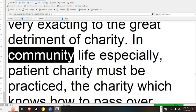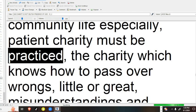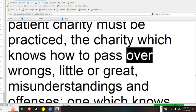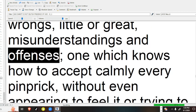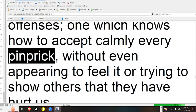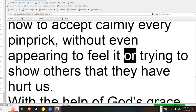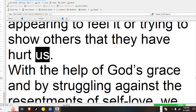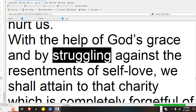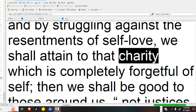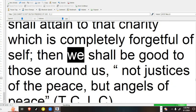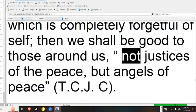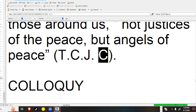In community life especially, patient charity must be practiced, the charity which knows how to pass over wrongs, little or great, misunderstandings and offenses, one which knows how to accept calmly every pinprick, without even appearing to feel it or trying to show others that they have hurt us. With the help of God's grace and by struggling against the resentments of self-love, we shall attain to that charity which is completely forgetful of self. Then we shall be good to those around us, not justices of the peace, but angels of peace.